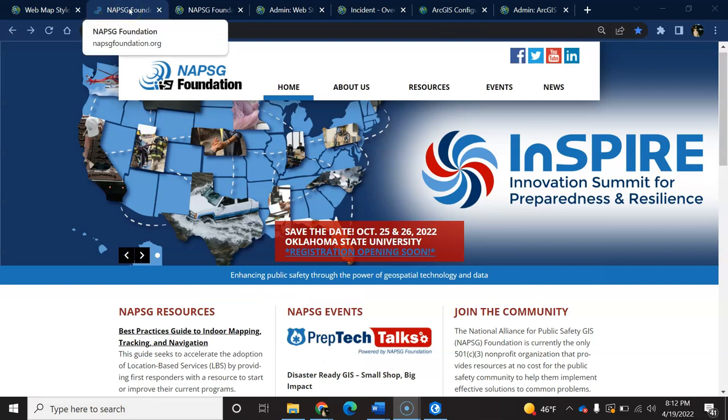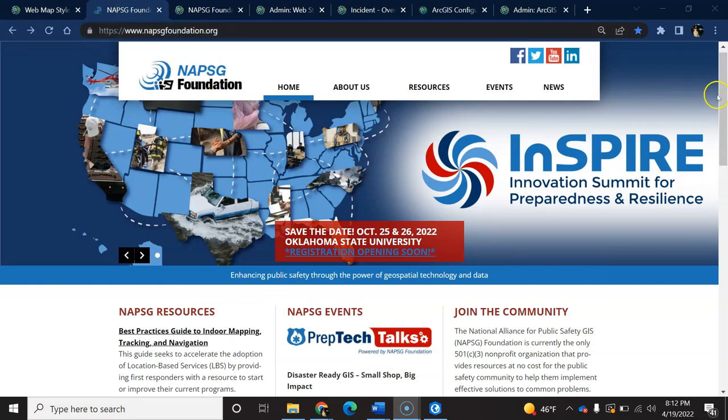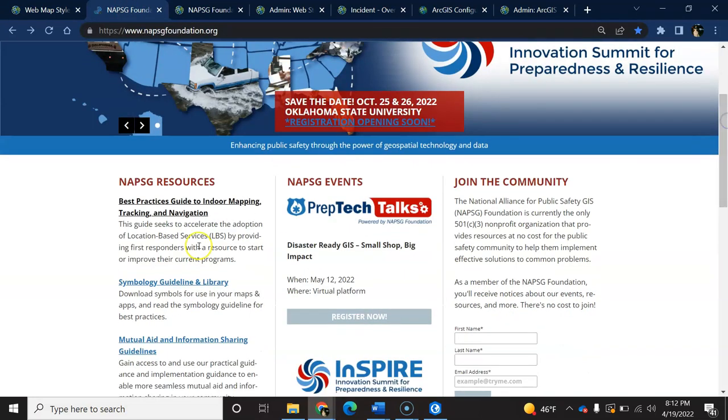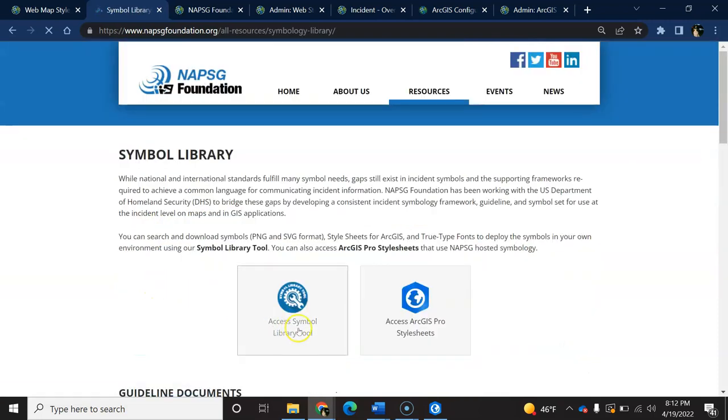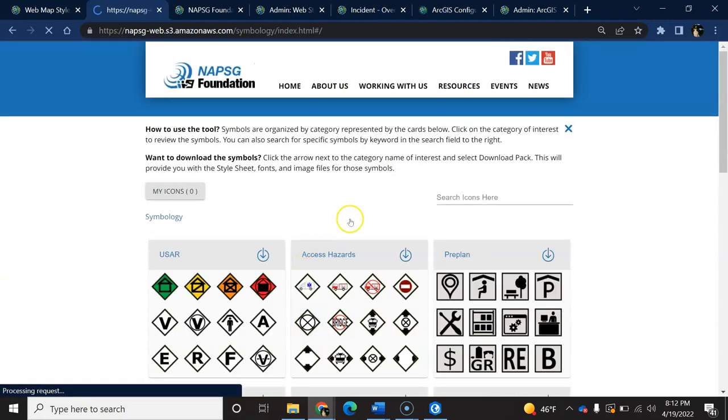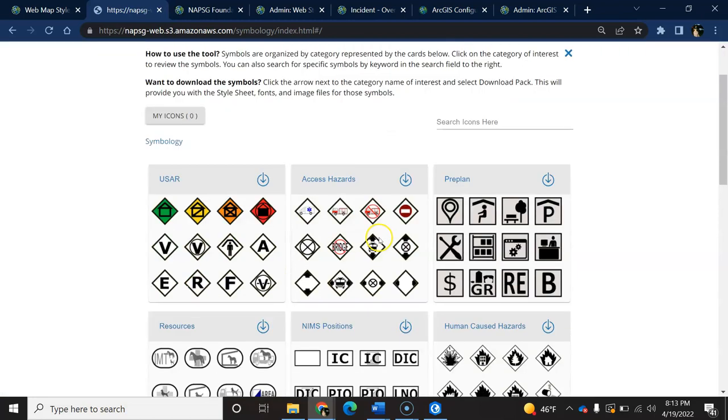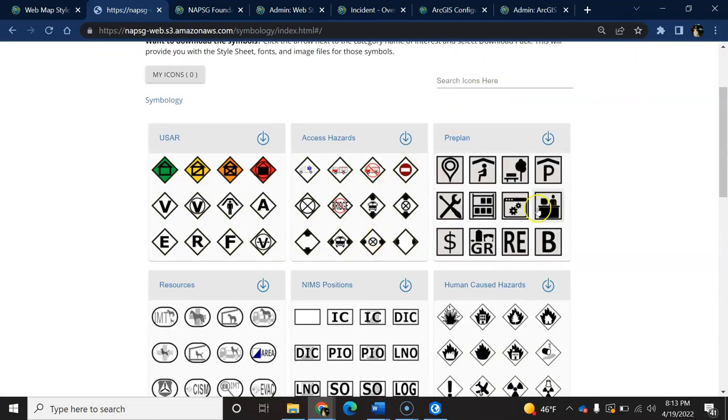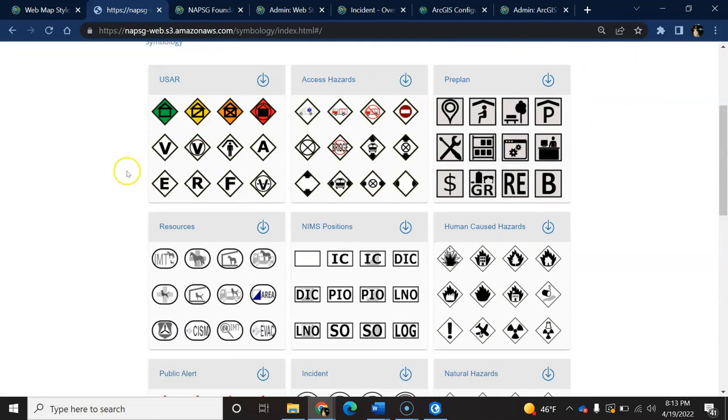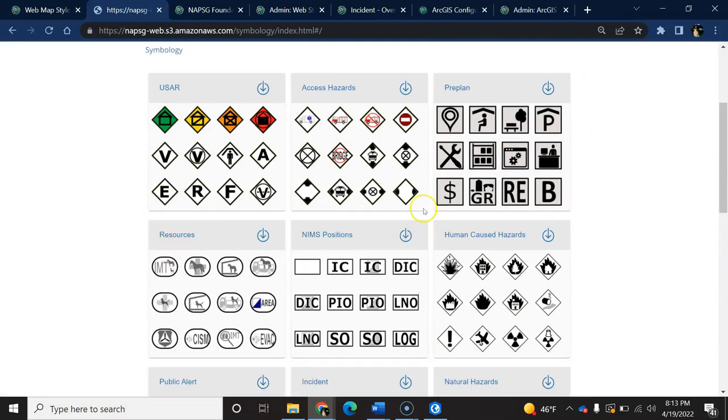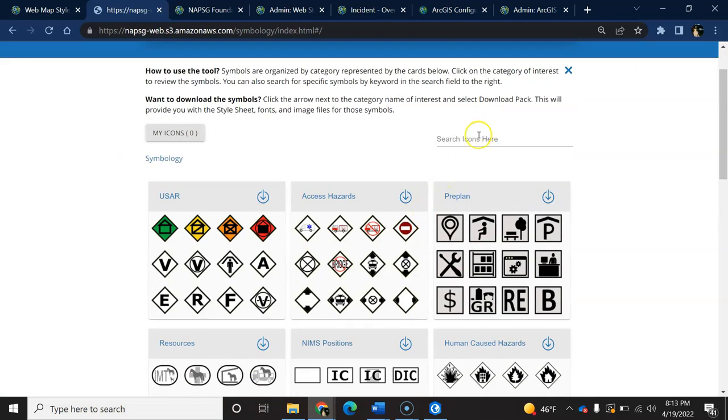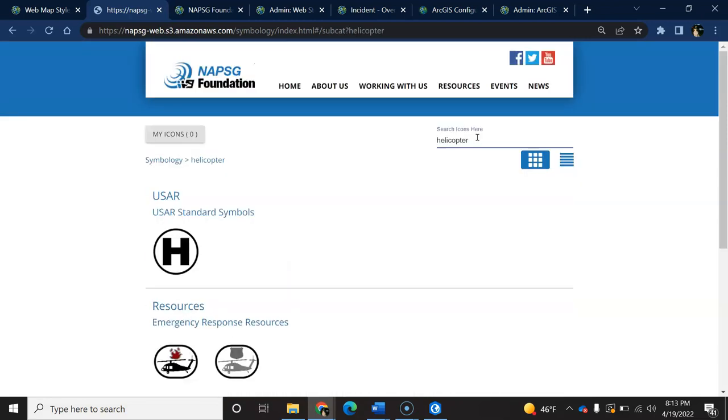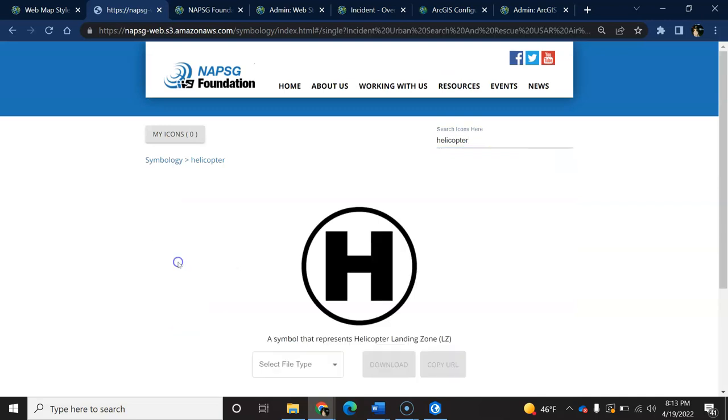So I'll navigate to the library tool. And I'm looking for helicopter landing zones. So I can either jump to the category if I know which one it is, or I can do a quick search for the symbol I need. And this is the one I need, so I will select it.